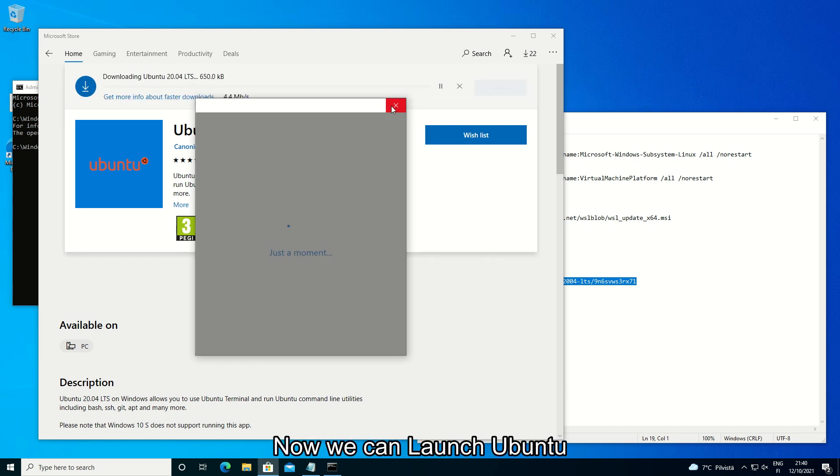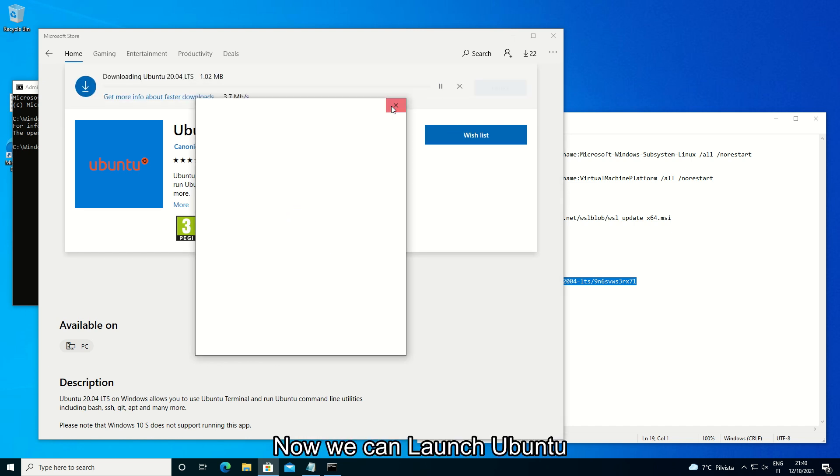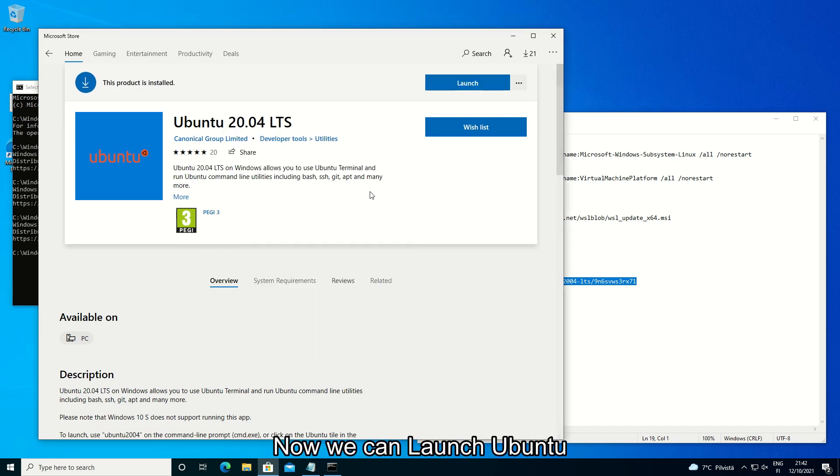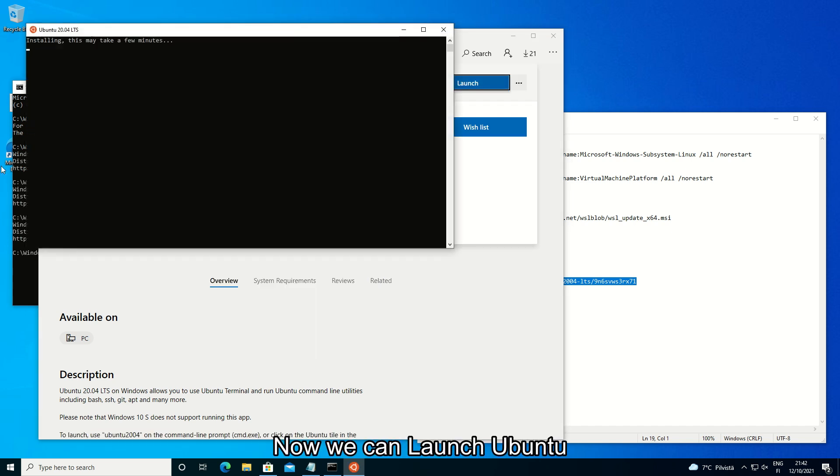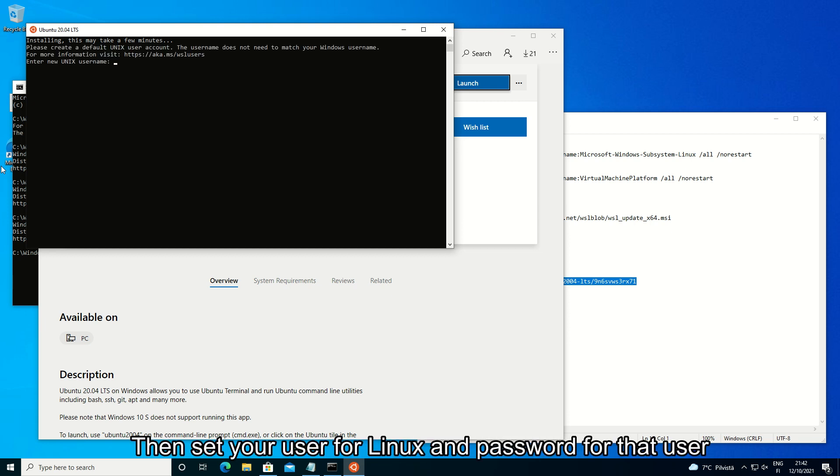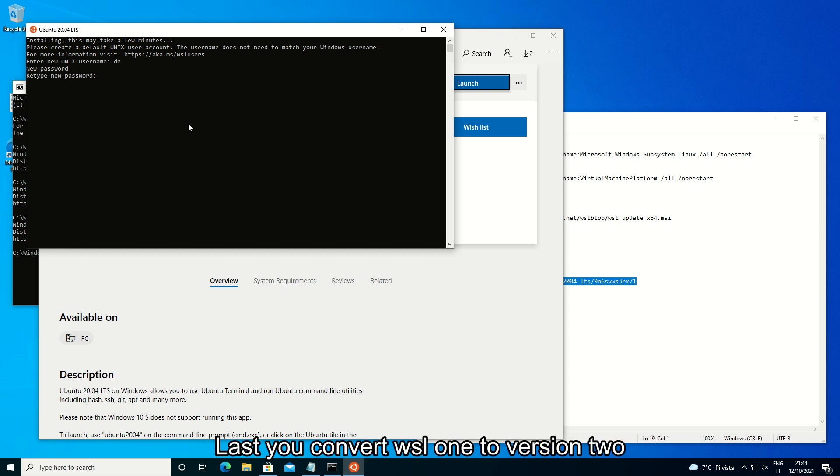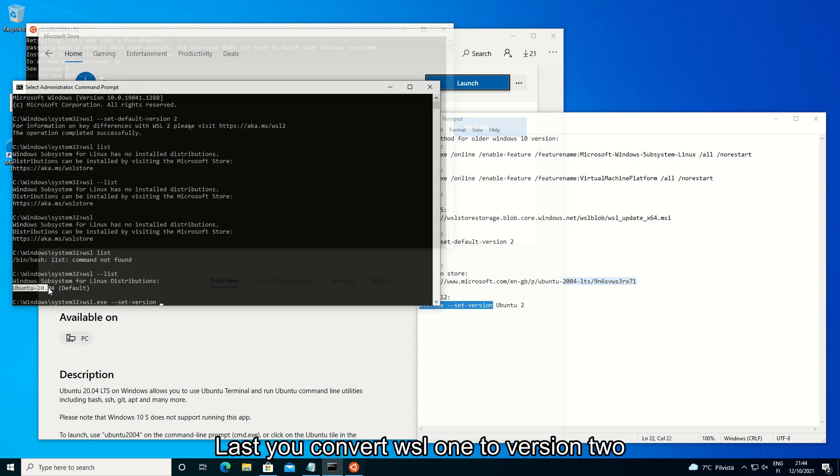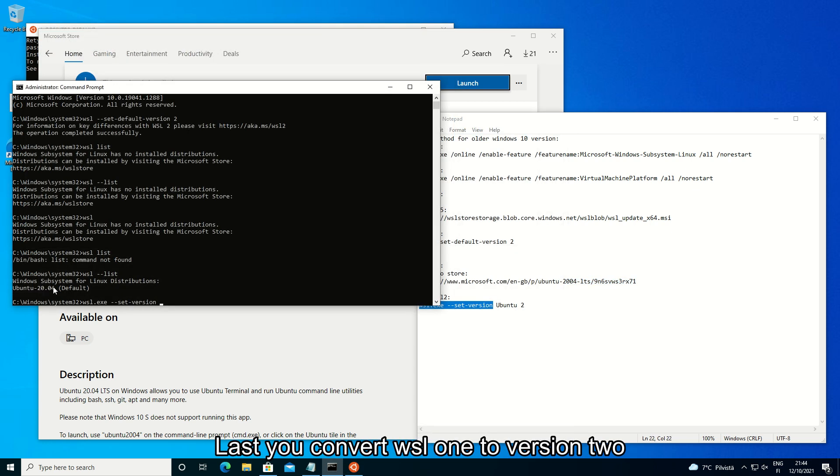Now we can launch Ubuntu. Then set your user for Linux and password for that user. Last, you convert WSL 1 to version 2.